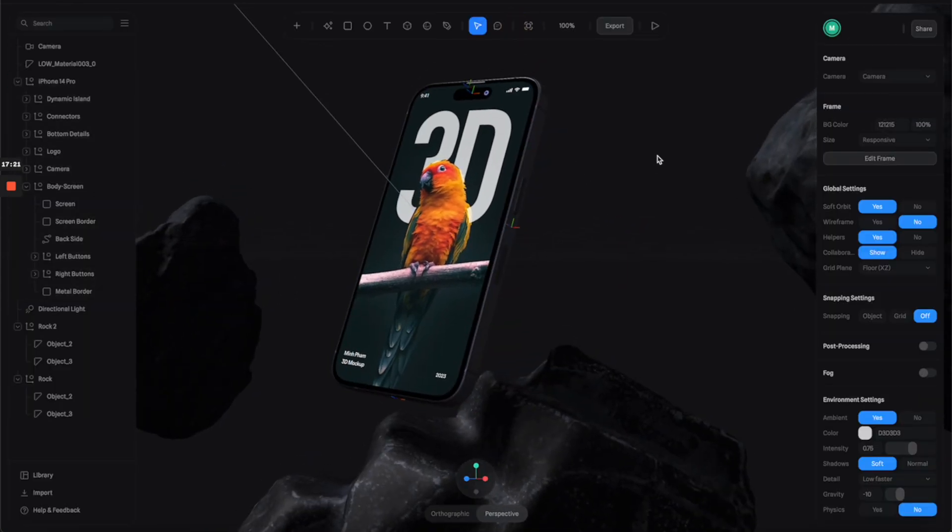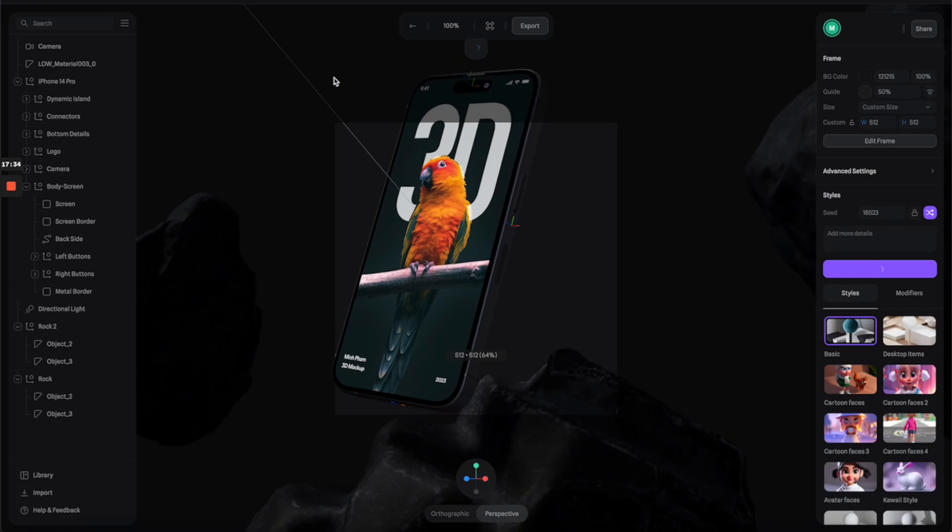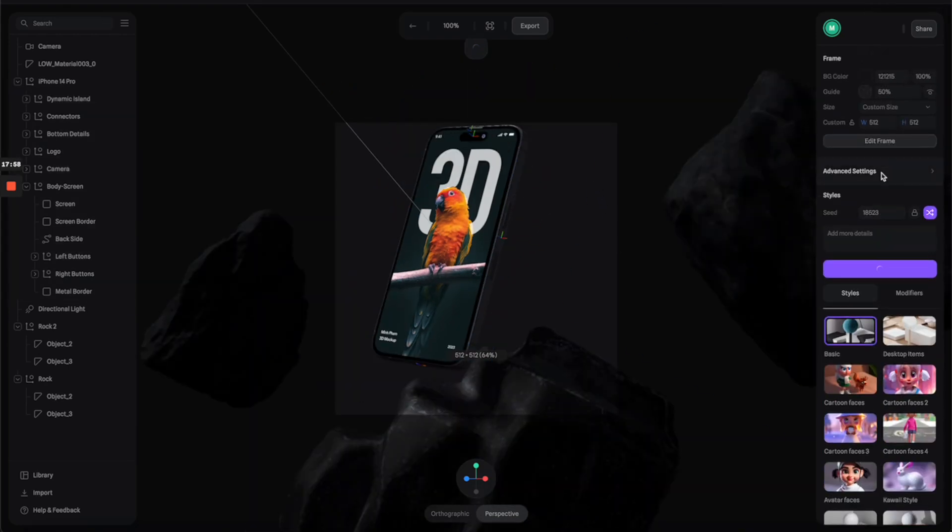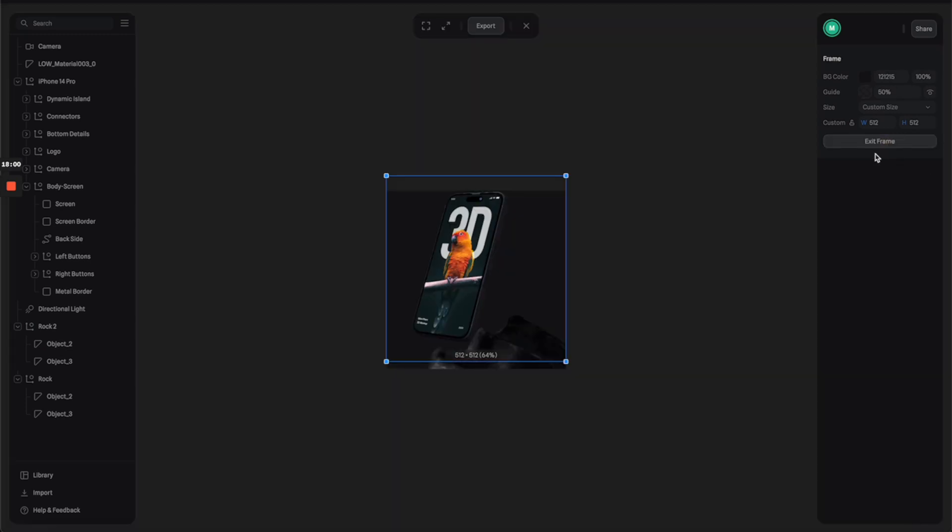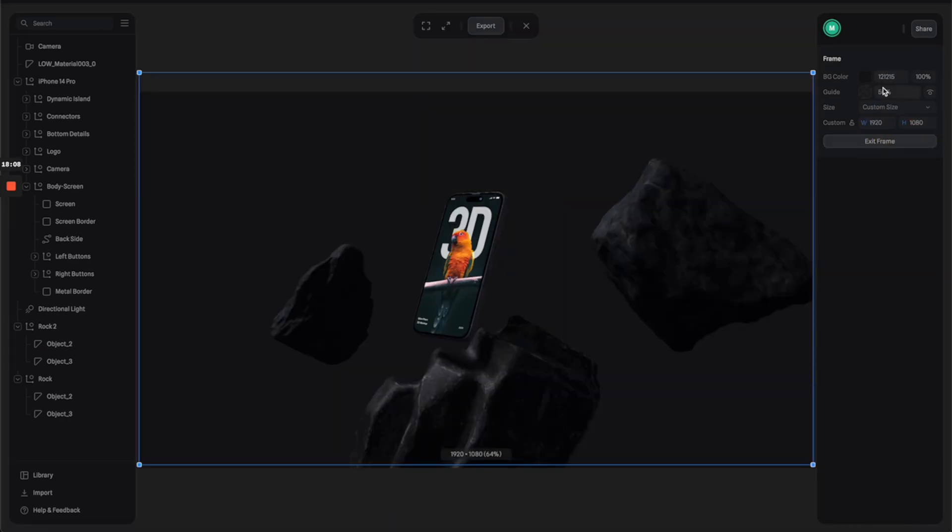Now let's get to the fun part. I want to use this as a base and we're going to use this new AI feature to generate countless variations for this mockup. Let's click here and it will give you this kind of framing that indicates the result canvas. I'm going to click here to edit it to full HD resolution.